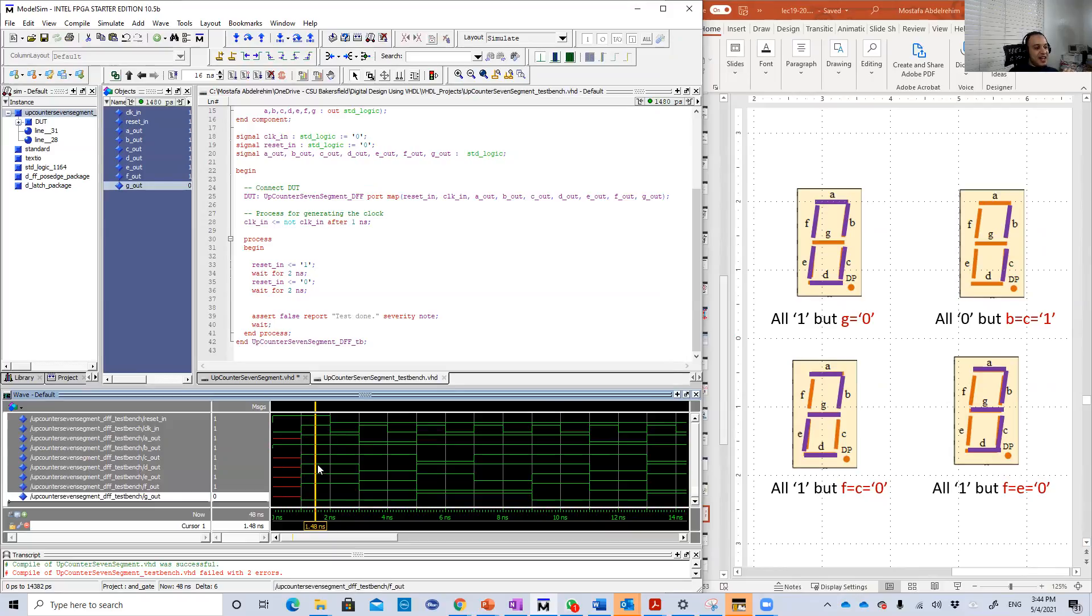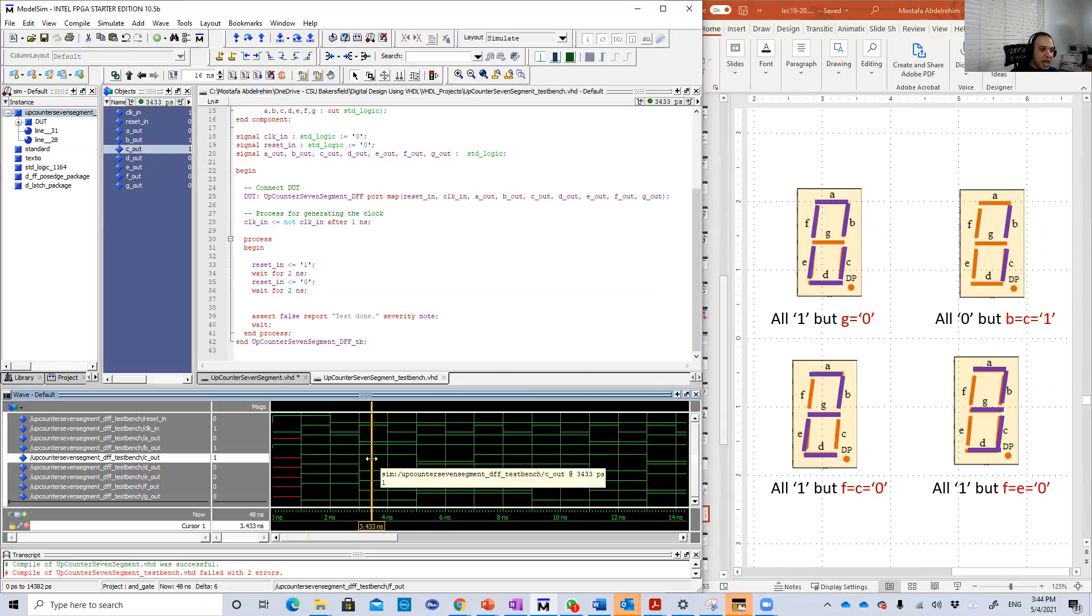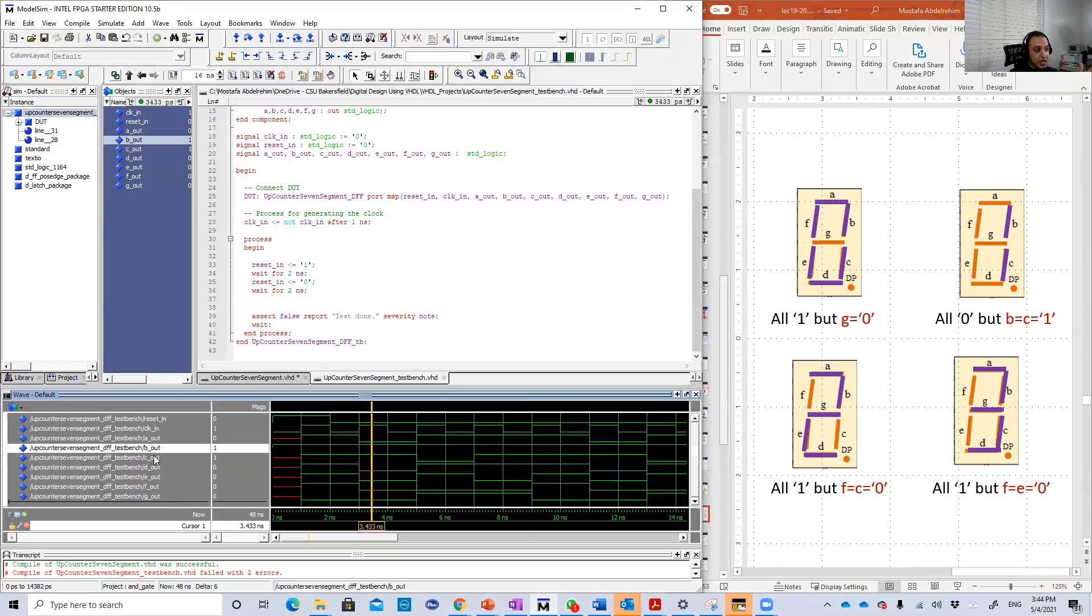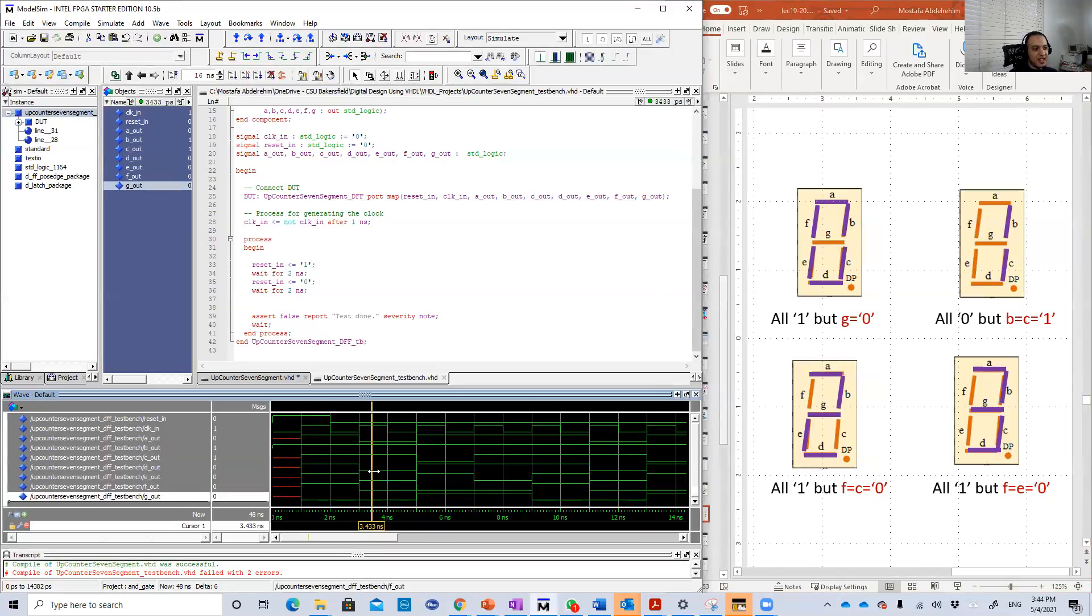Then when the clock comes, zero will be one because it's an upcounter. One means only B and C are ones and everything else is zero. Look, A is zero, B and C are ones and the rest are just zeros.